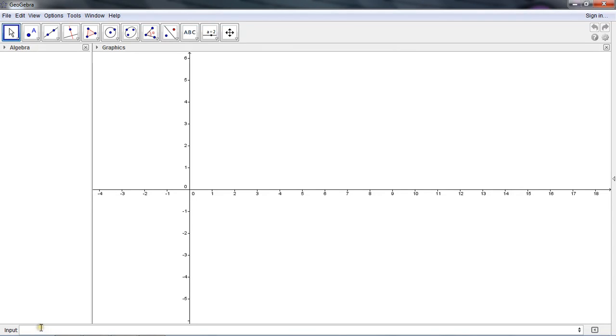First I'm going to open GeoGebra, and it looks like this. This is a standard view. I have my algebra sidebar and my graphic sidebar.